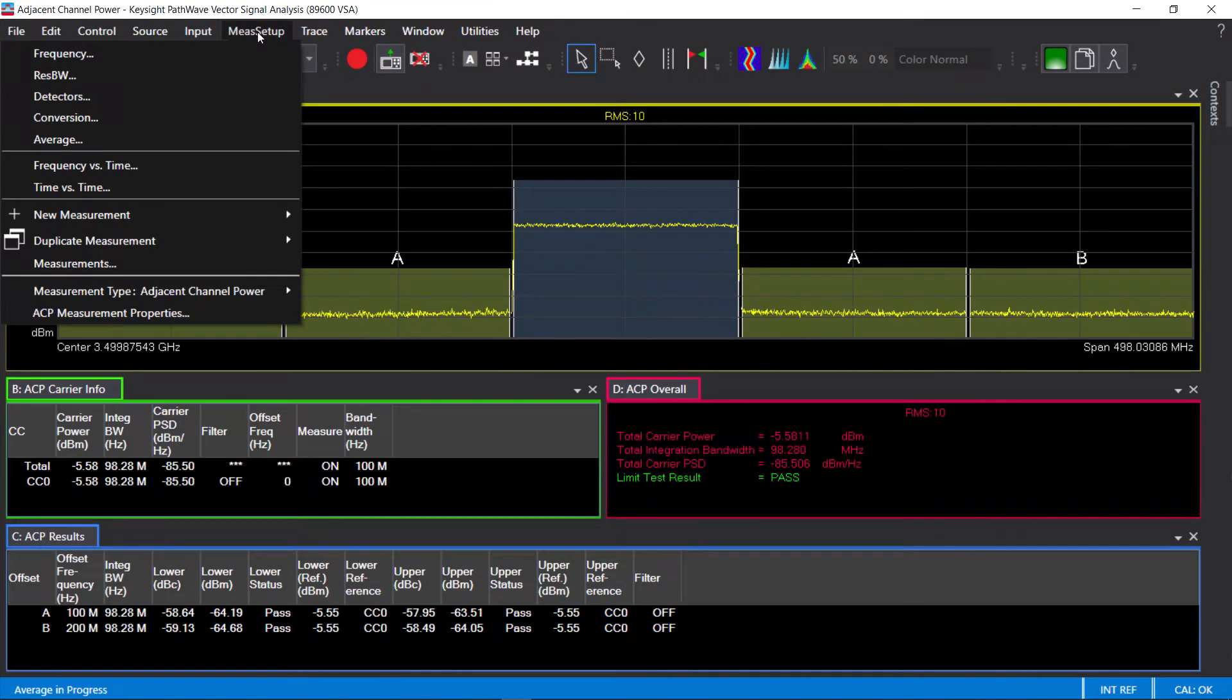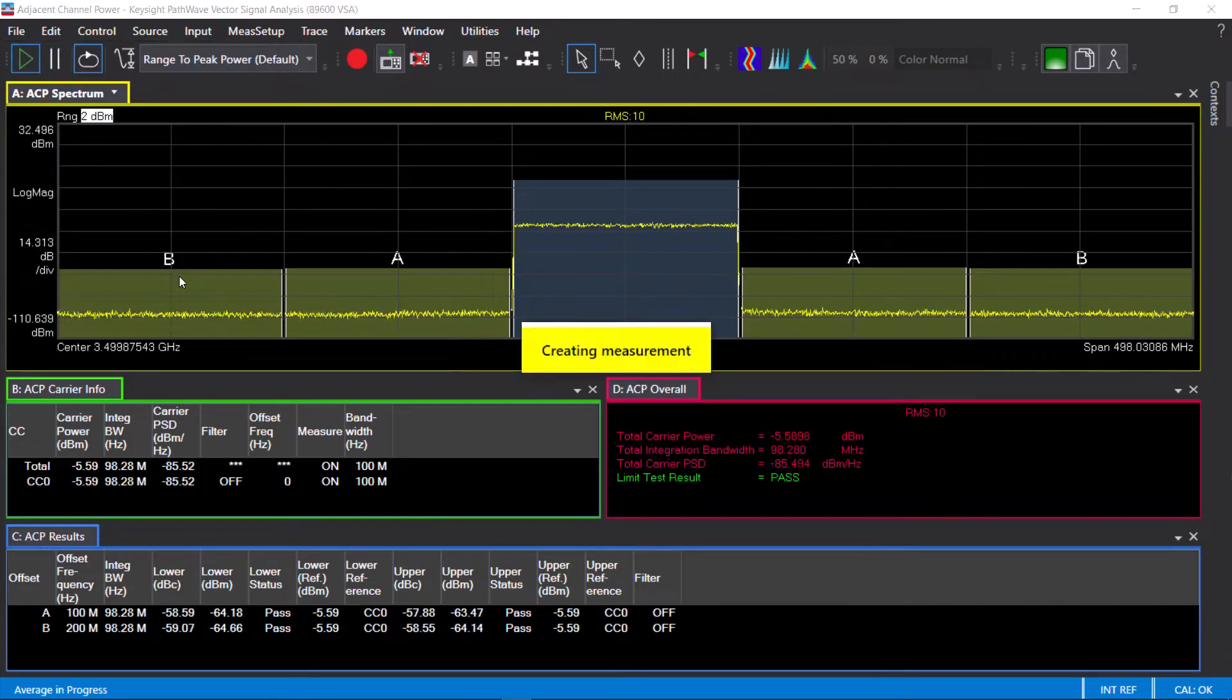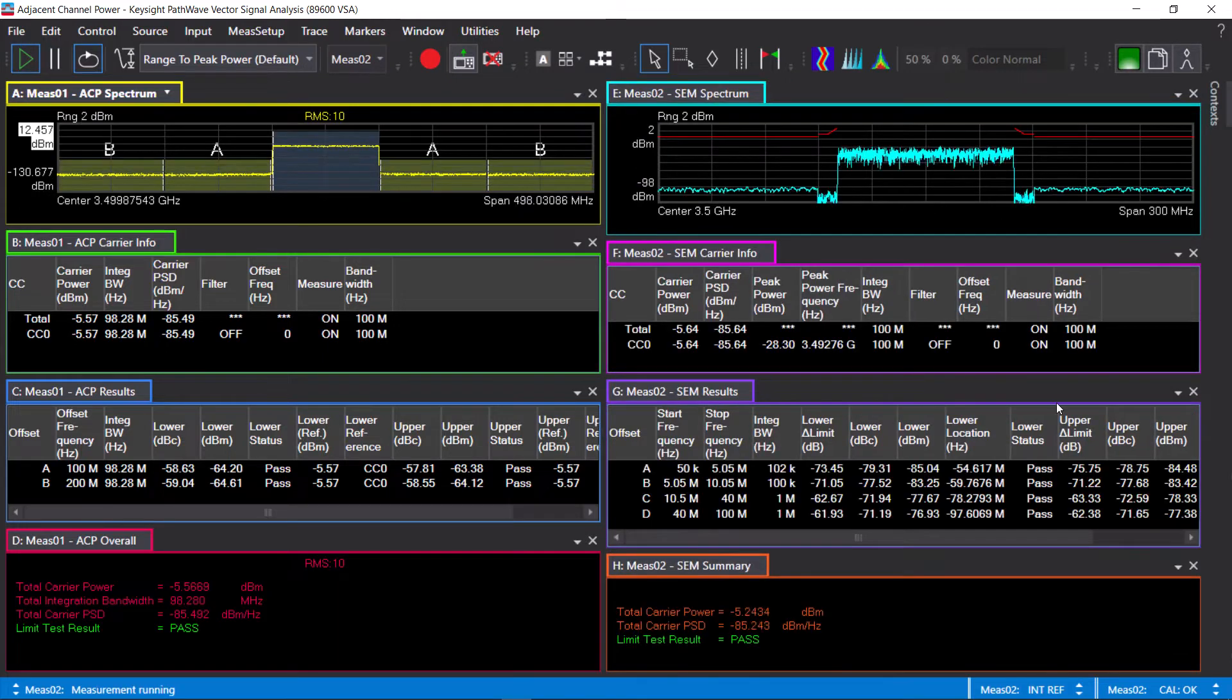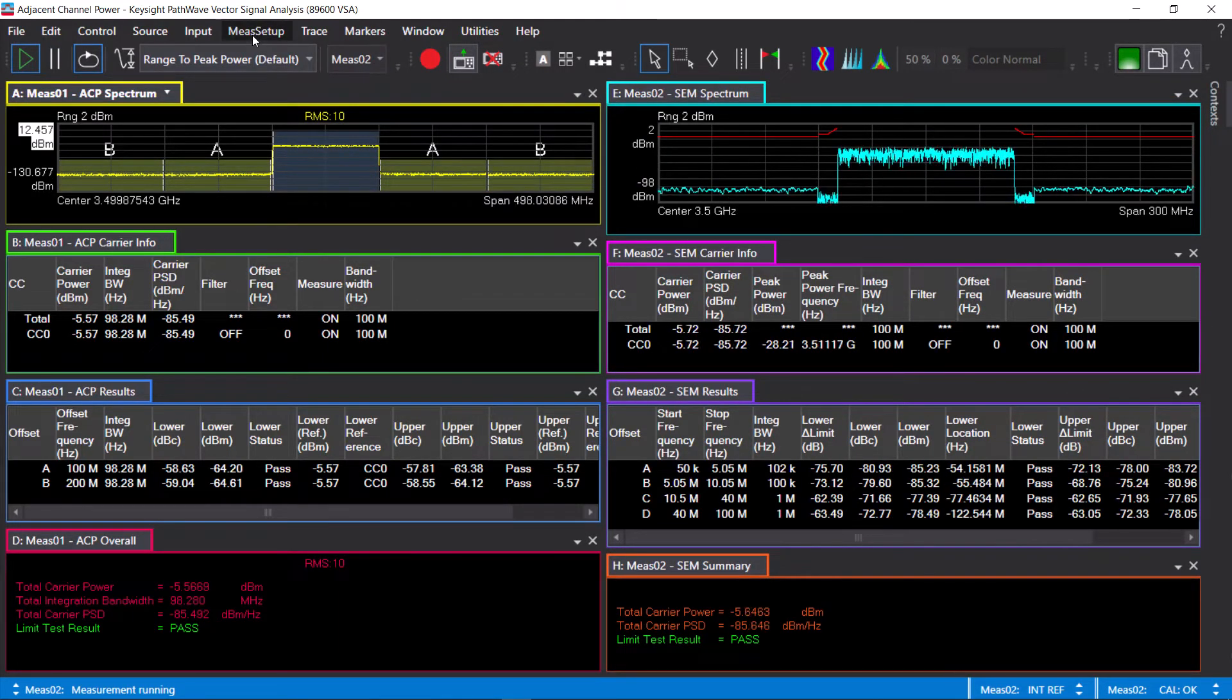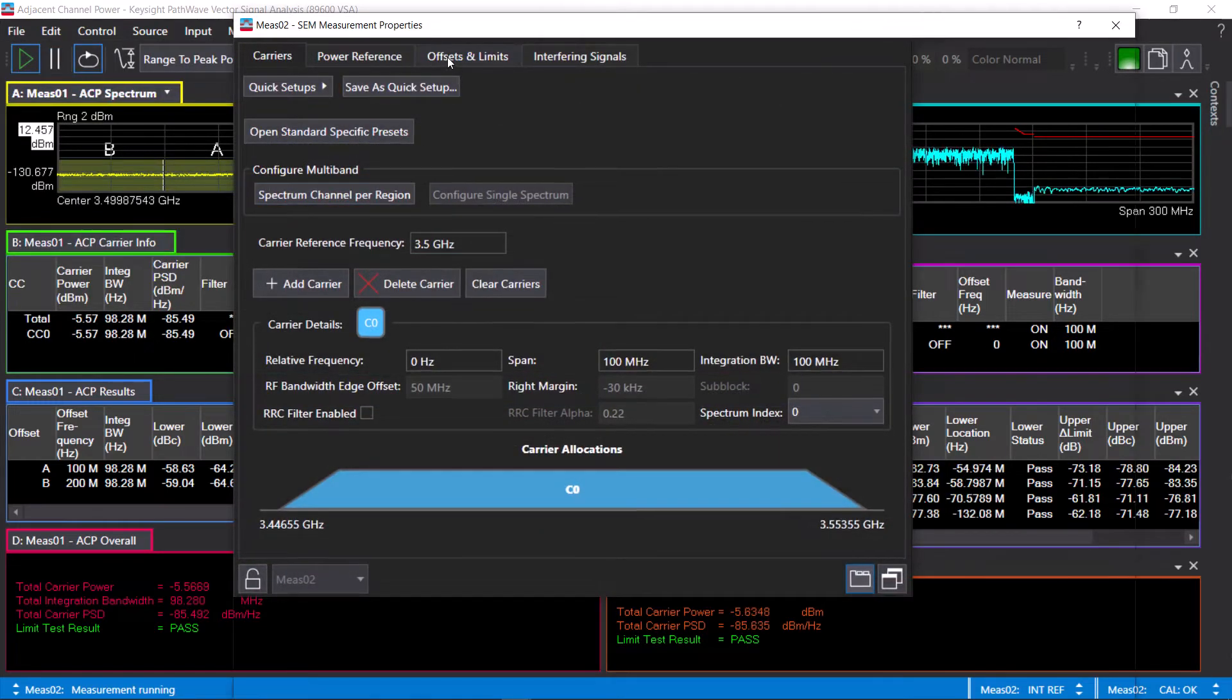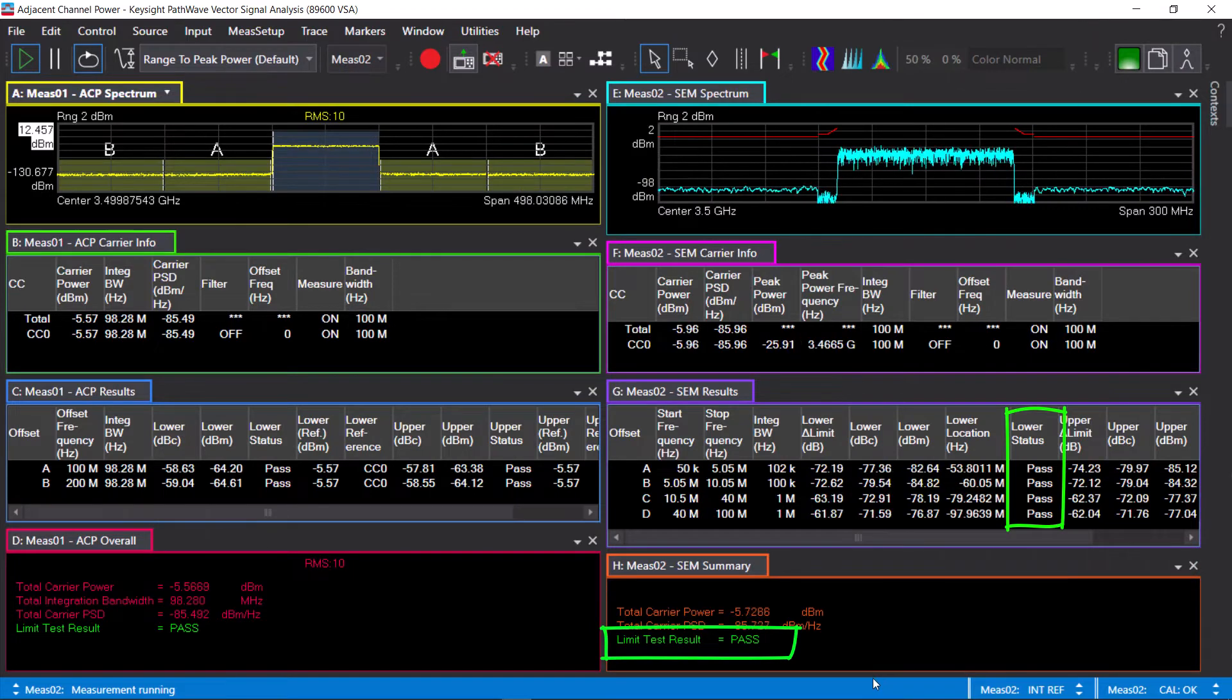Using the multi-measurement capability of the VSA, I'm going to add spectral emission mask measurement and apply the exact same configuration. With just a single click, I have the spectral emission mask measurement per 3GPP's requirement. The offsets and limits are set automatically based on 3GPP's definition, and the test passes.